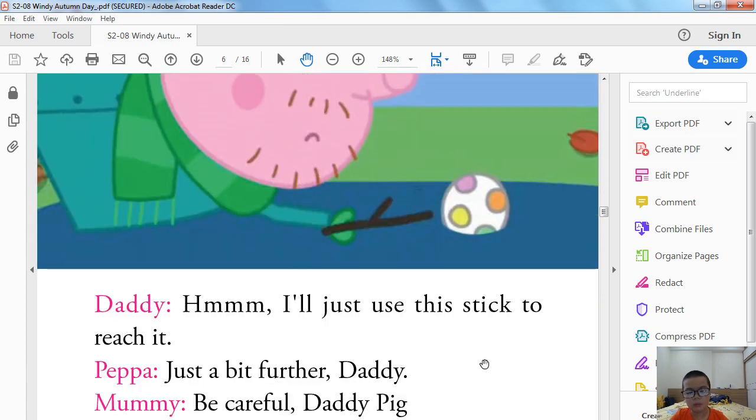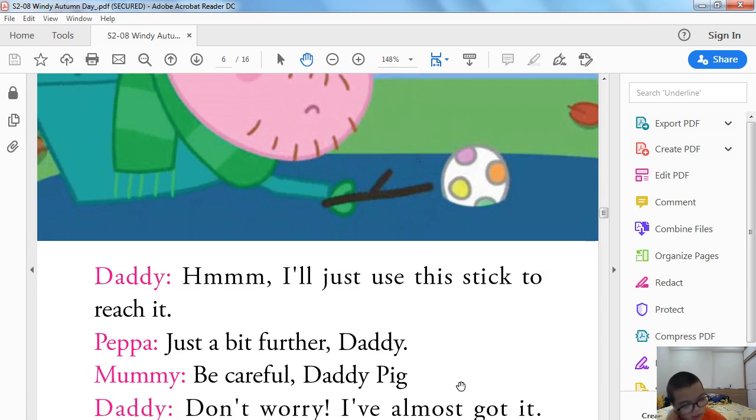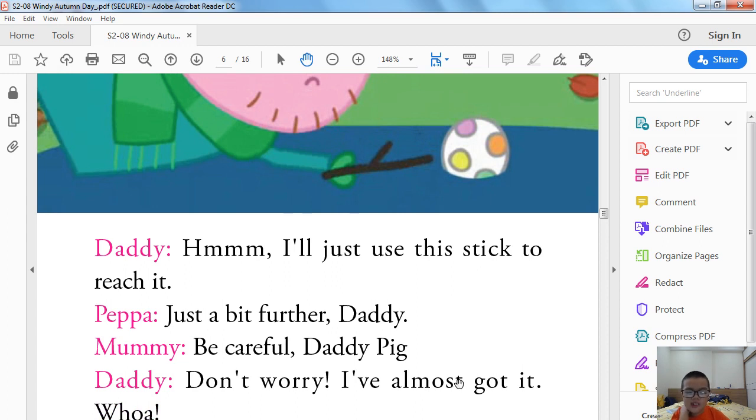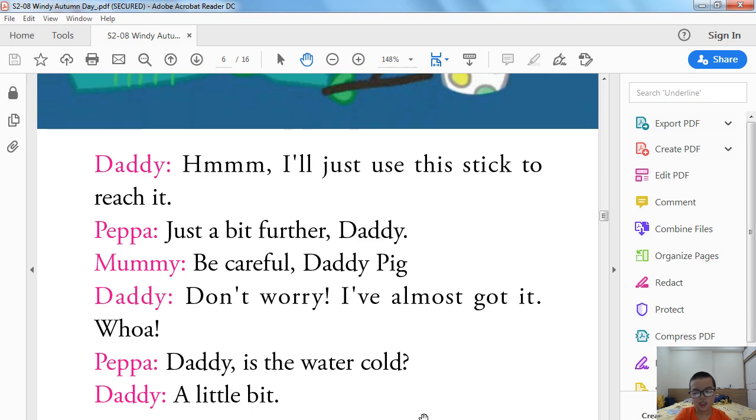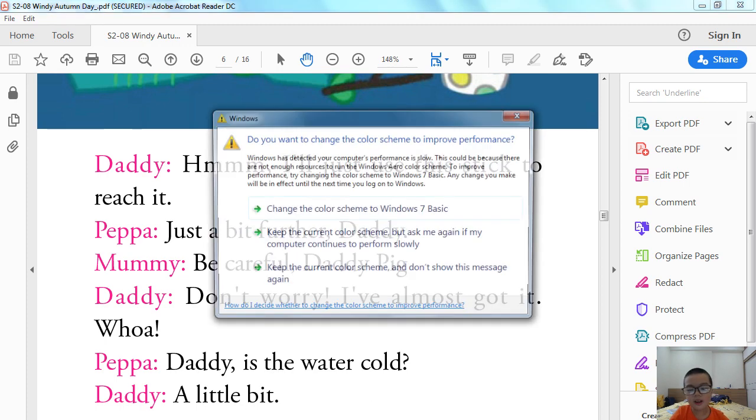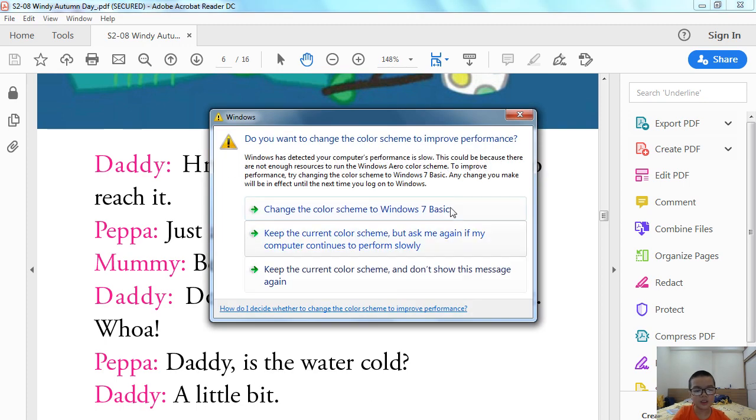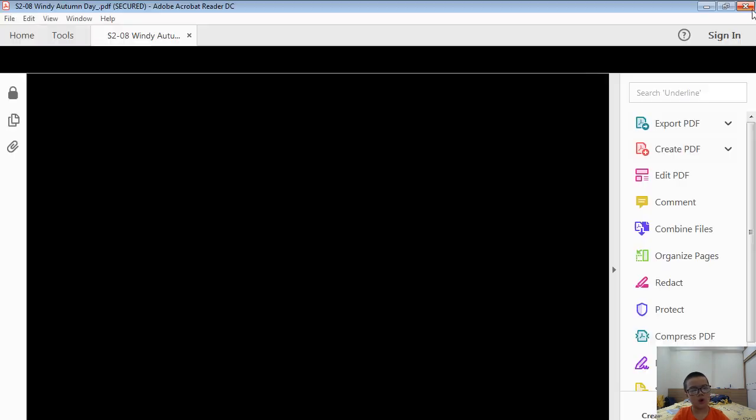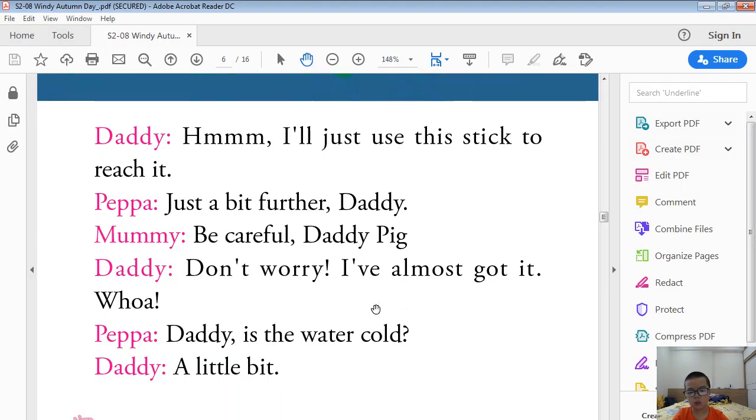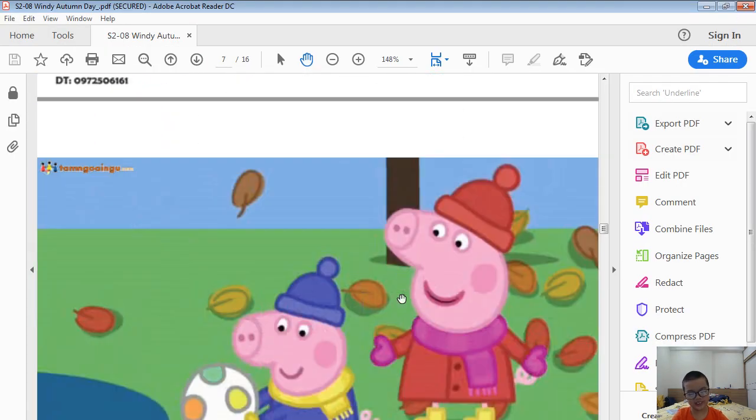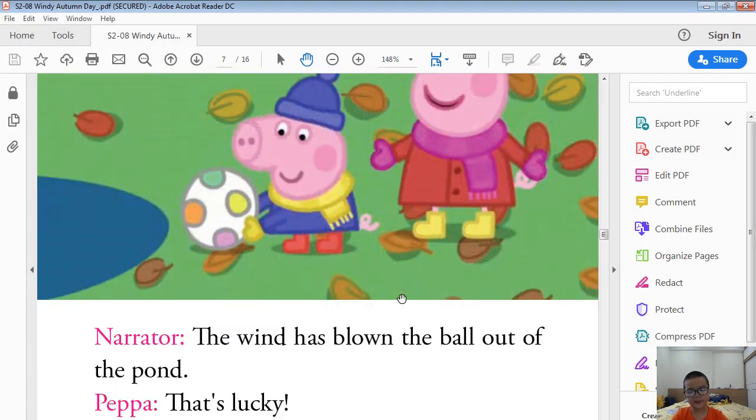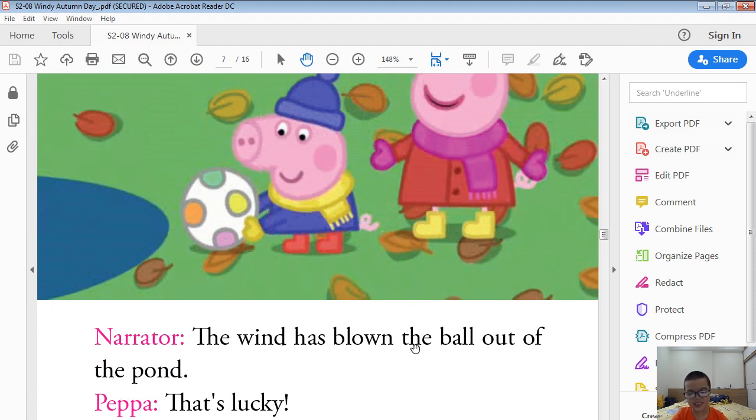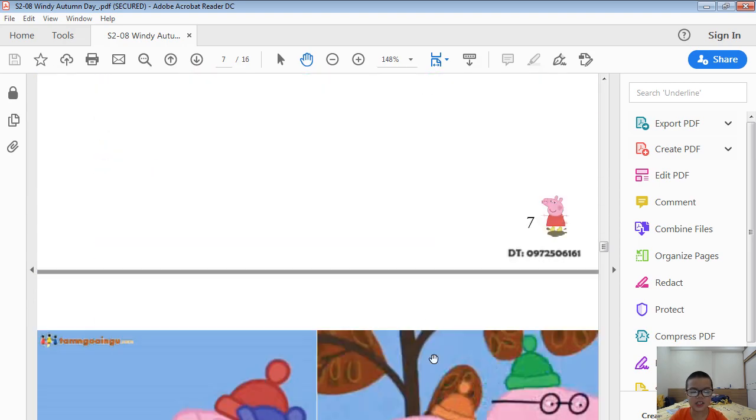I will just use this stick to reach it. Just a bit further, Daddy. Be careful, Daddy Pig. Don't worry, I have almost got it. What? Daddy, is the water cold? A little bit. The wind has blown the ball out of the pond. That's lucky. Yes, what a stroke of luck.